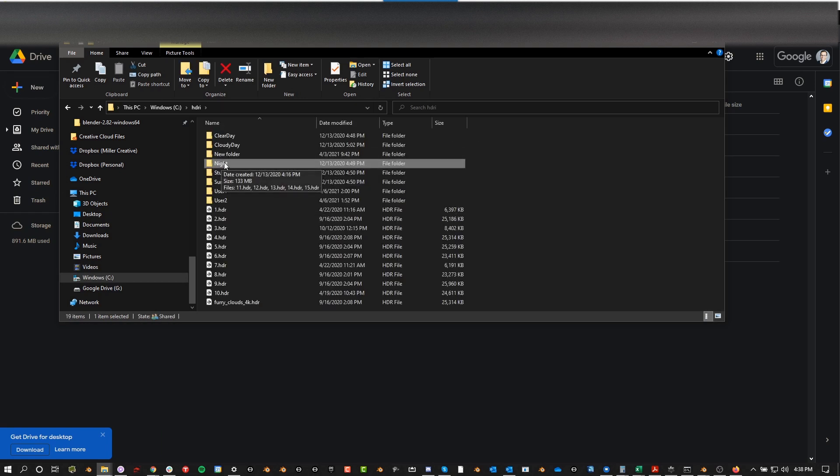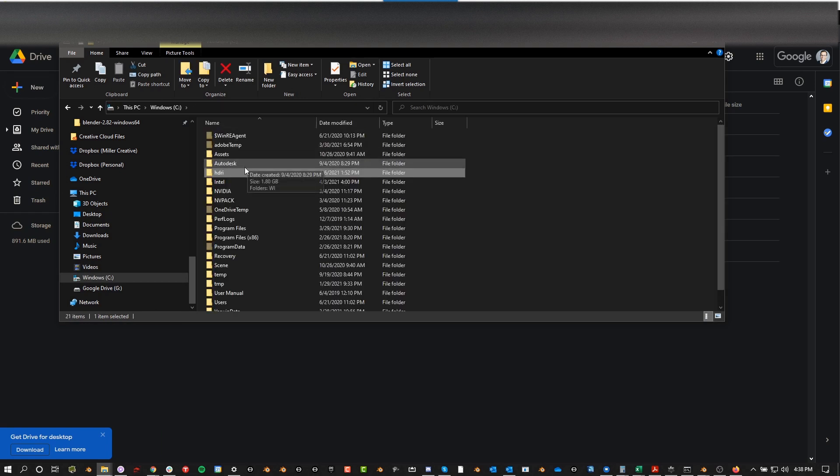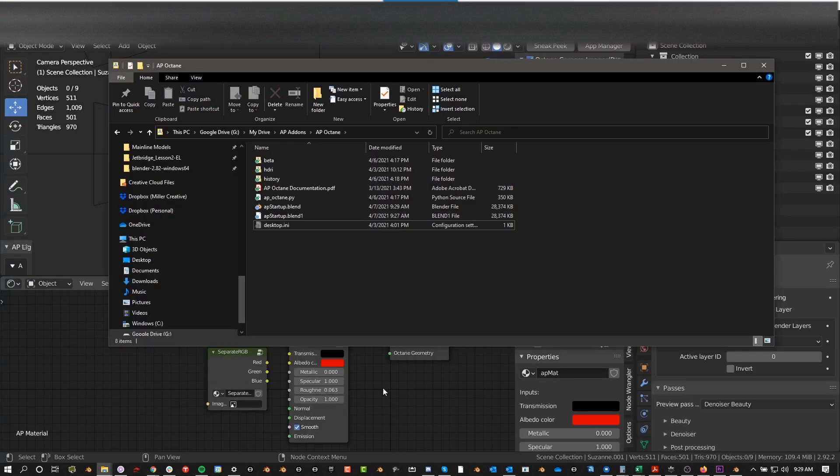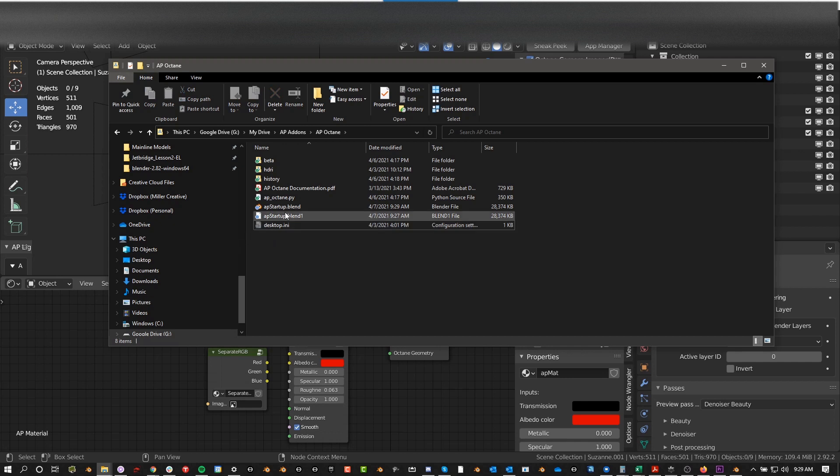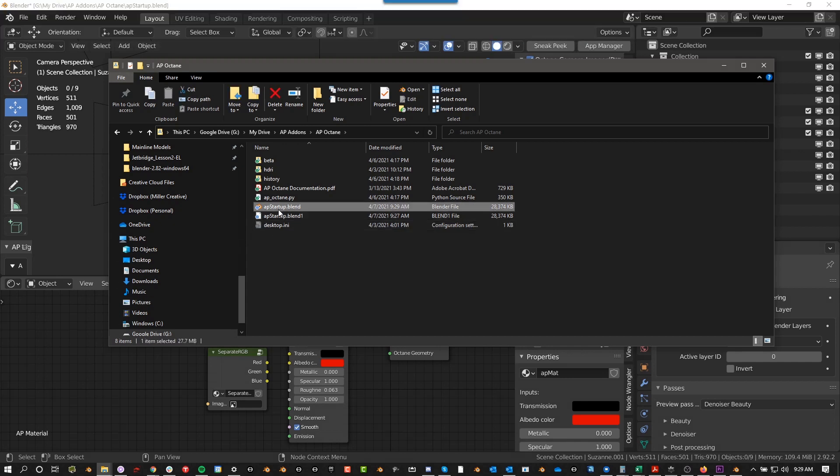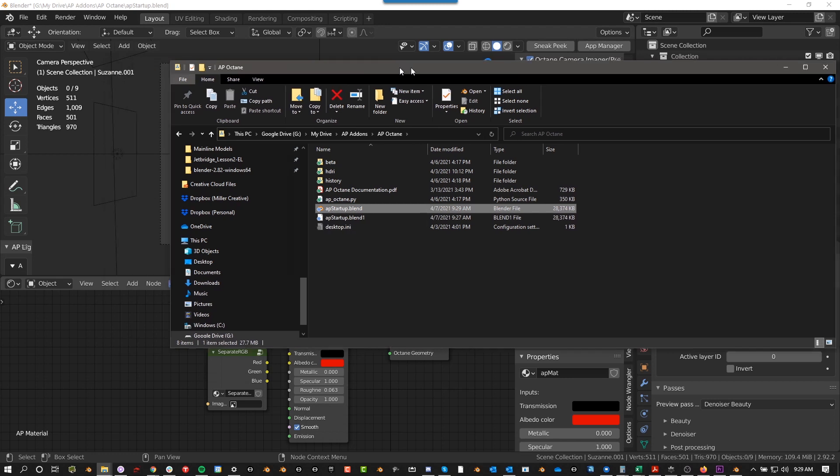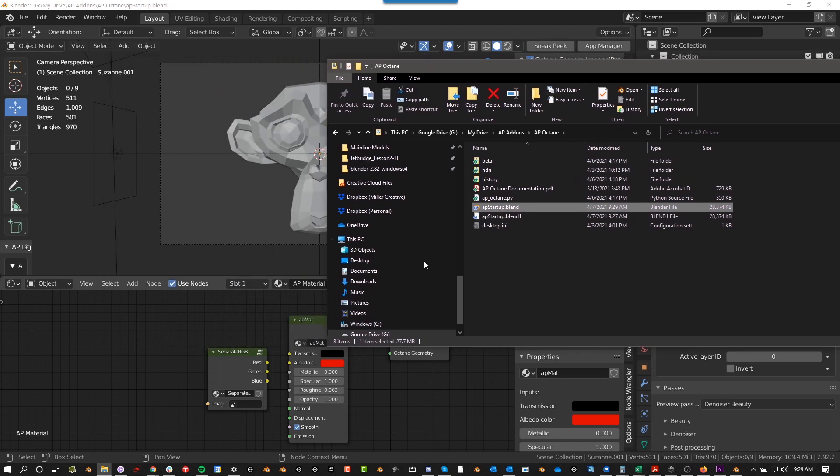This is very important. It has to be everything exactly like this, HDRI lowercase, and then these particular ones. What's also included in AP Octane Lite and Pro is this Startup Blend. You can use this in a few different ways.